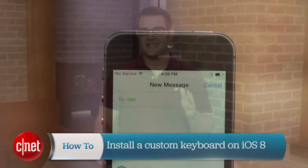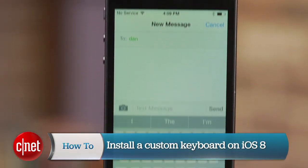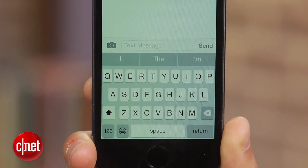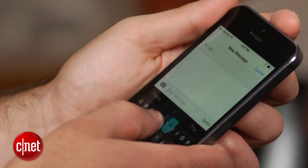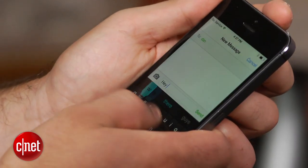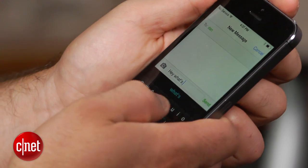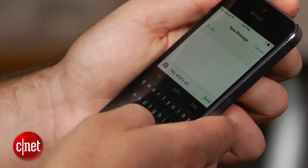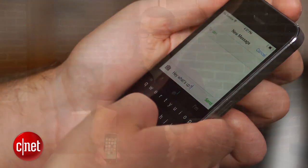With the release of iOS 8, iPhone and iPad owners now have the ability to swap out Apple's stock keyboard for a custom one. Third-party keyboards can be downloaded in the App Store. Once the keyboard app has been installed on your device, you'll need to take a couple extra steps to actually set it up.